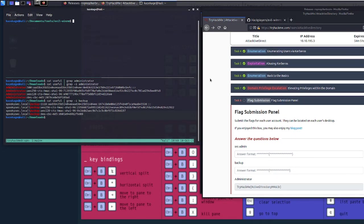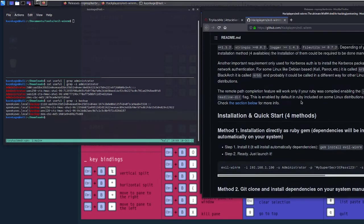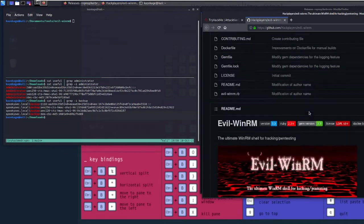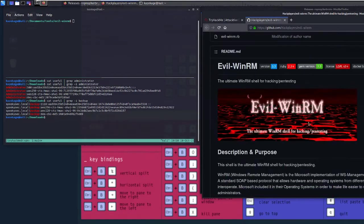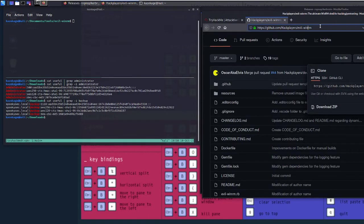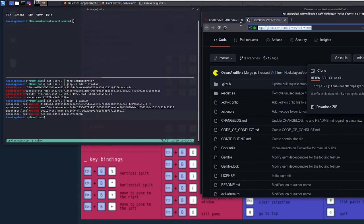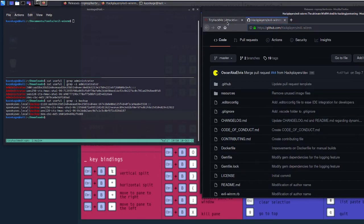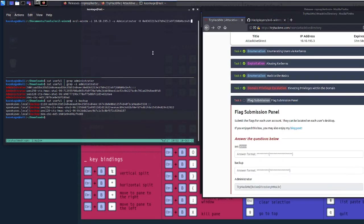So what I'm using to do the pass-the-hash attack is a tool called evil-winrm. You can come around on GitHub and play with this later. Here's the link for it. I may drop it in the video's description. So that's what we're going to use to do this attack.